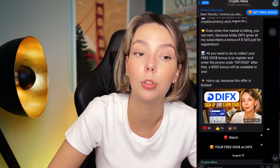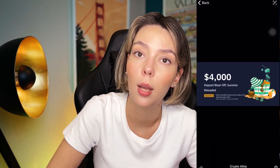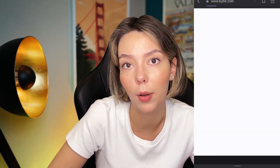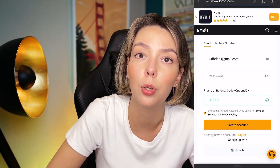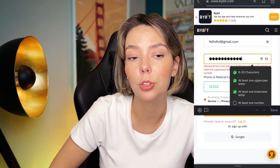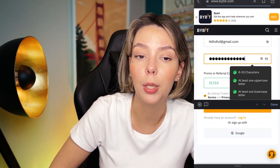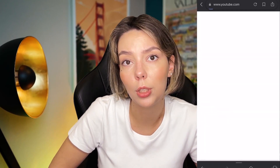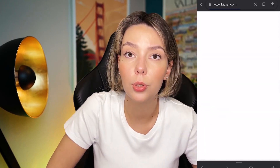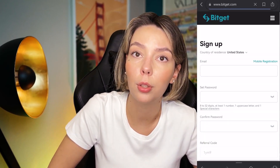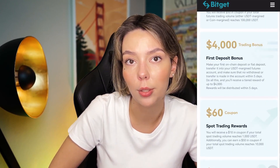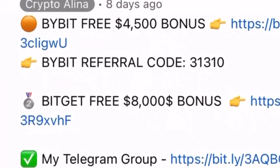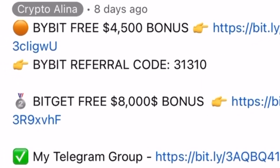Before we start, don't forget to subscribe to my Telegram group where I share all my crypto trades for free. Also, claim your personal $4,500 bonus on Bybit — just register and make your first deposit. If Bybit doesn't work in your country, you can use Bechat and get a $5,000 bonus. All necessary links are in the description and the first pinned comment.